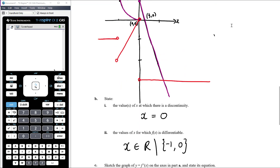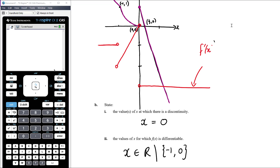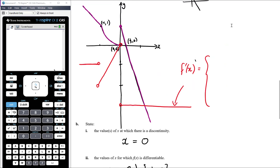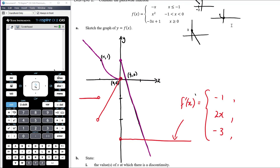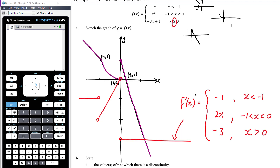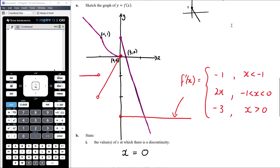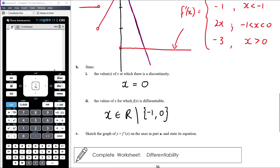In terms of stating the equation of the derivative function, it has three branches: the derivative of negative x is negative 1; the derivative of x squared is 2x; the derivative of negative 3x plus 1 is negative 3. The domains are adjusted: x less than negative 1 (not less than or equal to, since it's not differentiable at negative 1); negative 1 to 0 exclusive; and x greater than 0 (not greater than or equal to, since the gradient is not defined at 0). The domain of the gradient function must exclude both negative 1 and 0.